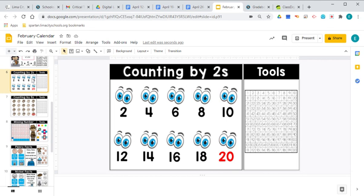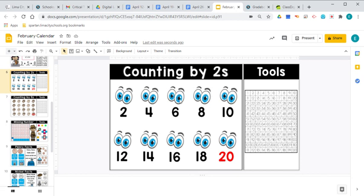Time to count by twos. Ready? Two, four, six, eight, ten, twelve, fourteen, sixteen, eighteen, twenty. And you know what you're doing here is you're really adding two every time because two plus two is four. Four plus two is six. Six plus two more is eight. So when you're counting by twos, when you're skip counting, you are actually doing addition.